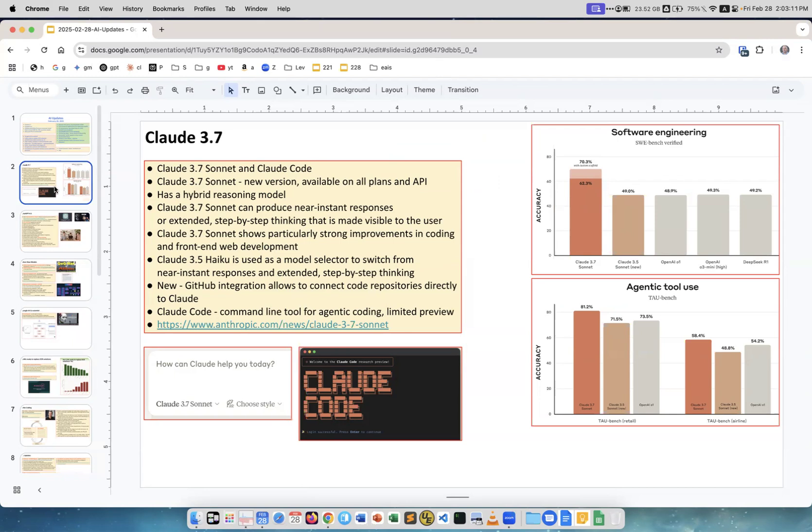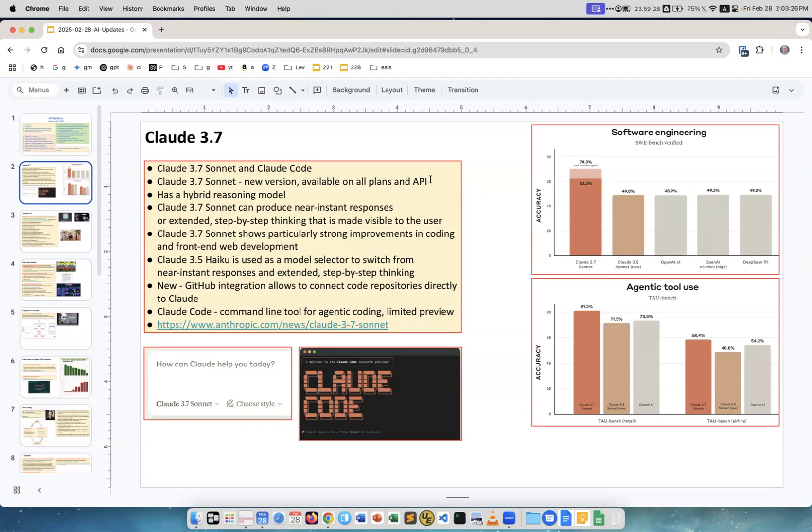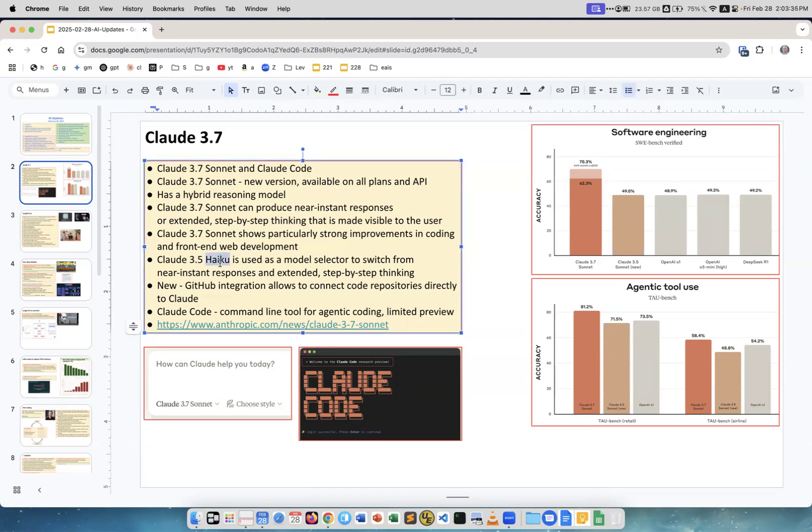First, Claude 3.7. Previous model version was 3.5, 3.7 already operational. I was using it the last couple days, works great, better on benchmarks, better on everything. New version available on all plans has a hybrid reasoning model. There's a Haiku at the entrance which evaluates the question and then decides whether to use reasoning or not.